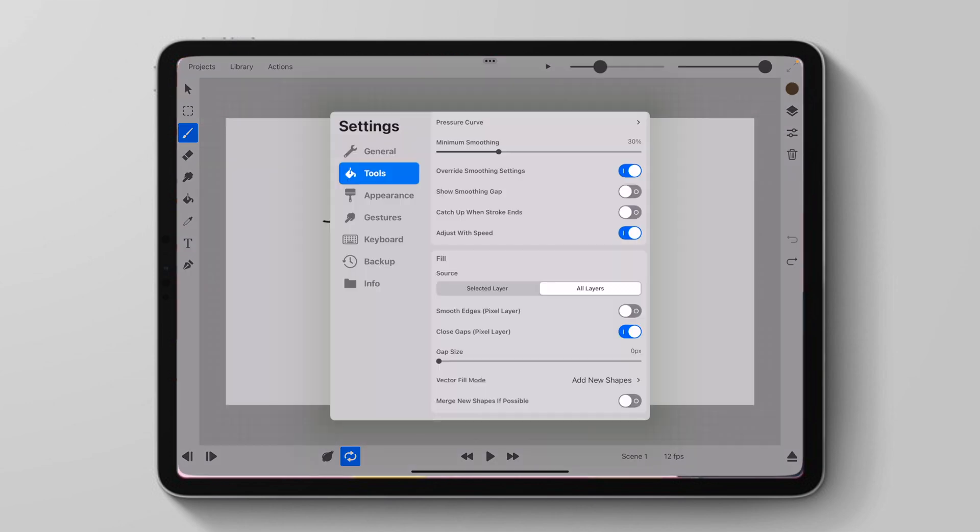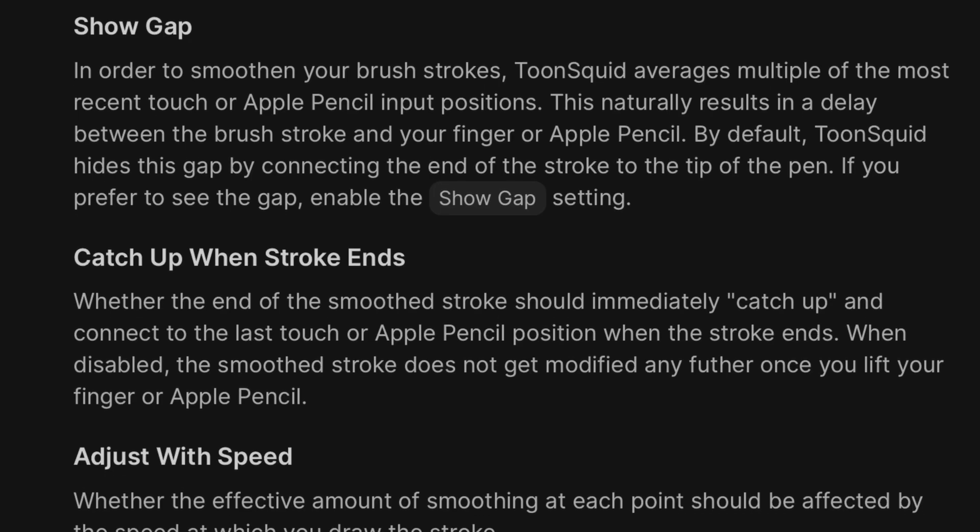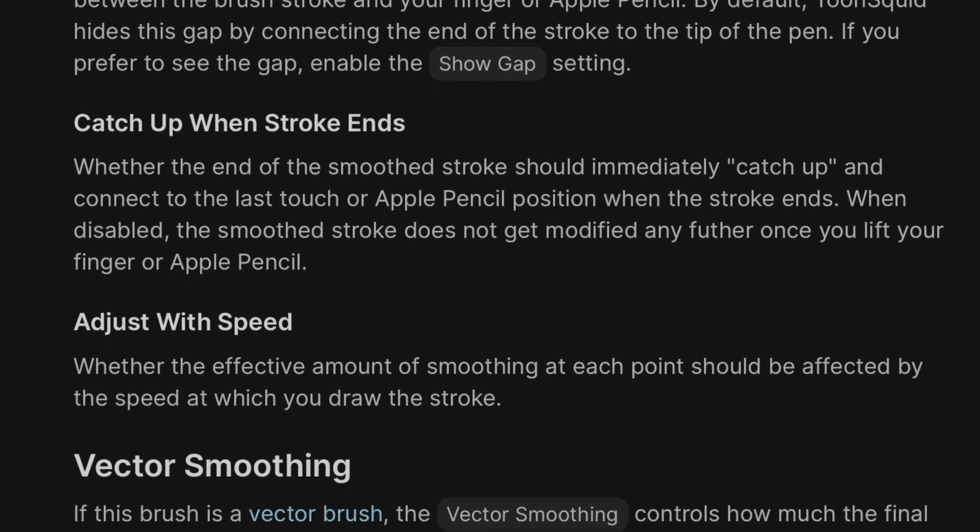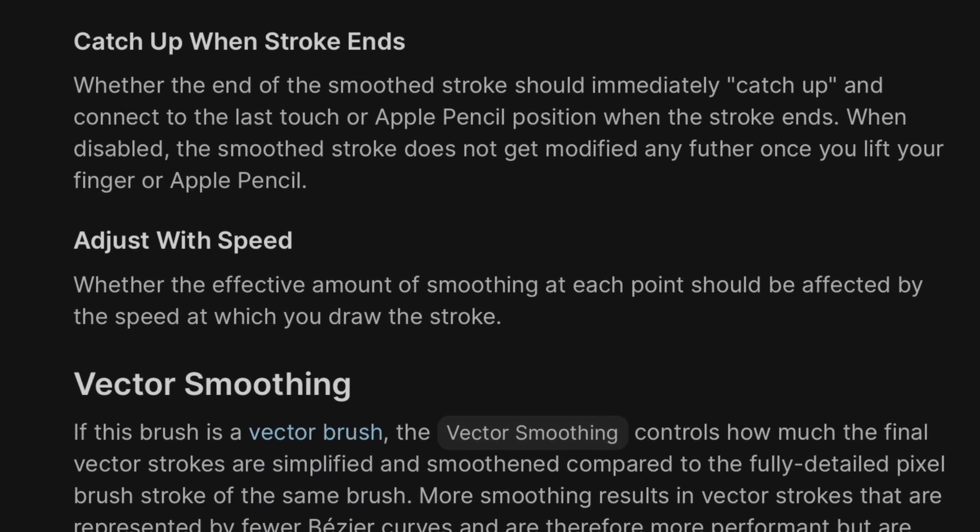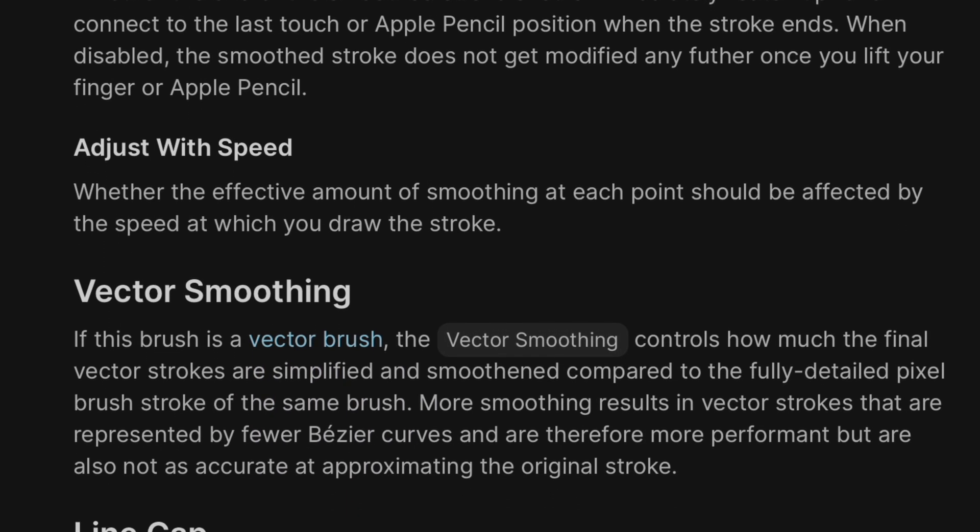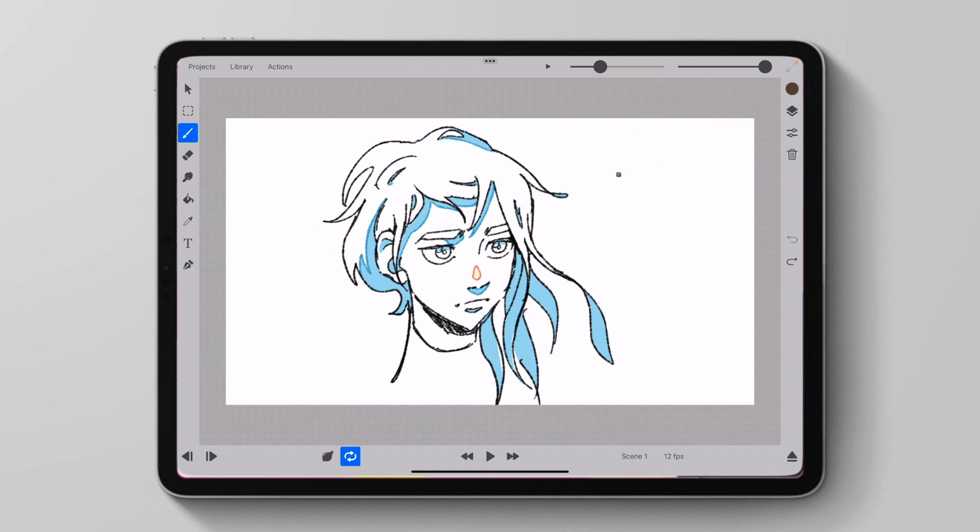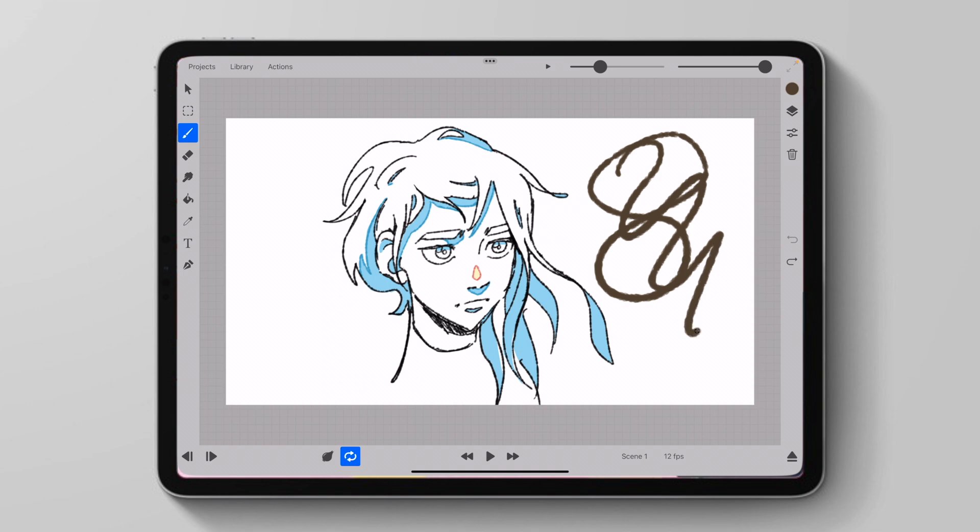Additionally, we have two more smoothing options that can be applied at an app-wide level or just in your brush settings specifically. So I'm not quite sure how these smoothing options work myself, but what I will do is I'll display a description of them from the ToonSquid website. So we have show gap, catch up when stroke ends, and adjust with speed. But I will say the adjust with speed option is pretty interesting as basically it will speed up and slow down how it smooths your brush based on how fast you draw.